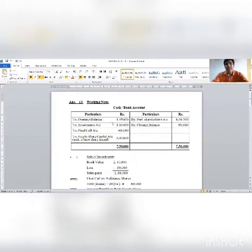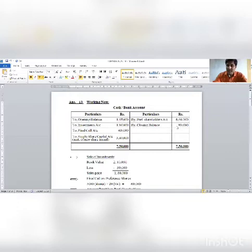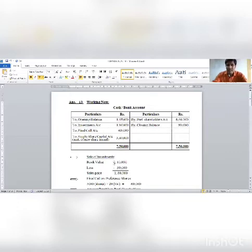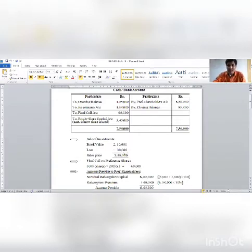On the cash bank account, the opening balance as per the balance sheet is 1,65,000 on the credit side. The closing balance to be maintained is 90,000 as per the information. First working note: investment is sold. The book value as per the balance sheet is 2,10,000 and investments are sold for 1,80,000, meaning a loss of 30,000.